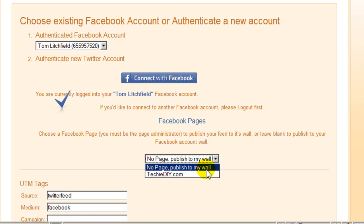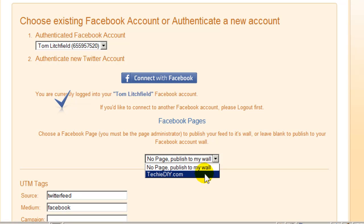Or you can choose your Facebook fan page. If you have more than one, this list will contain or should contain all of them. In my case, I only have one fan page, so I'm going to select it.